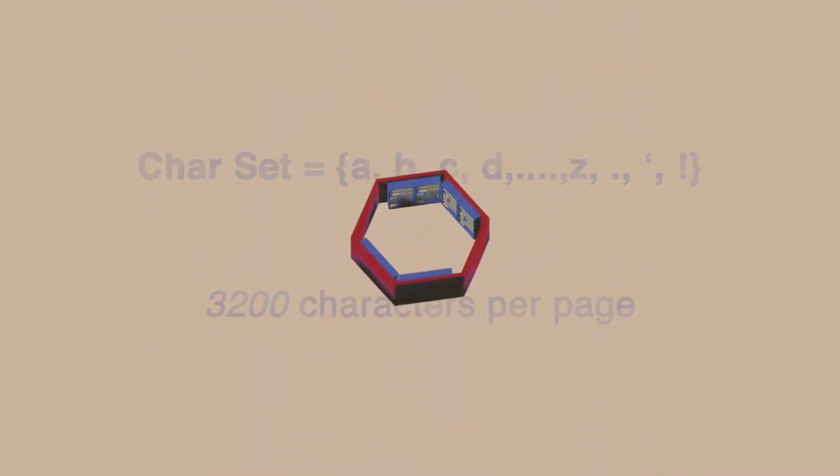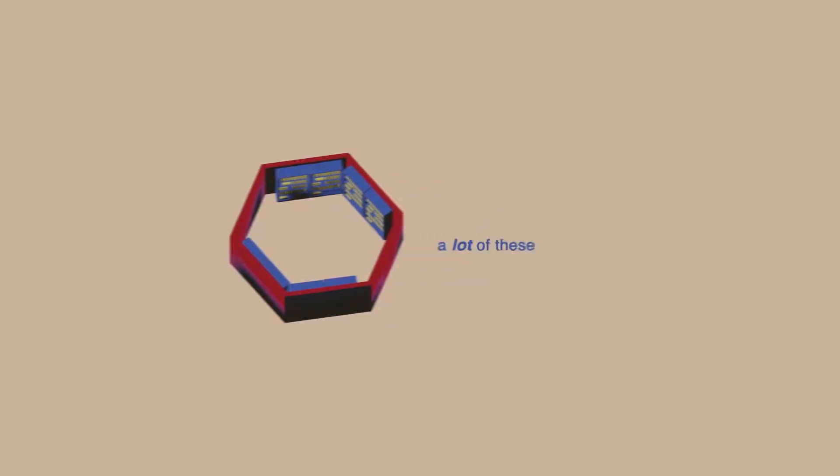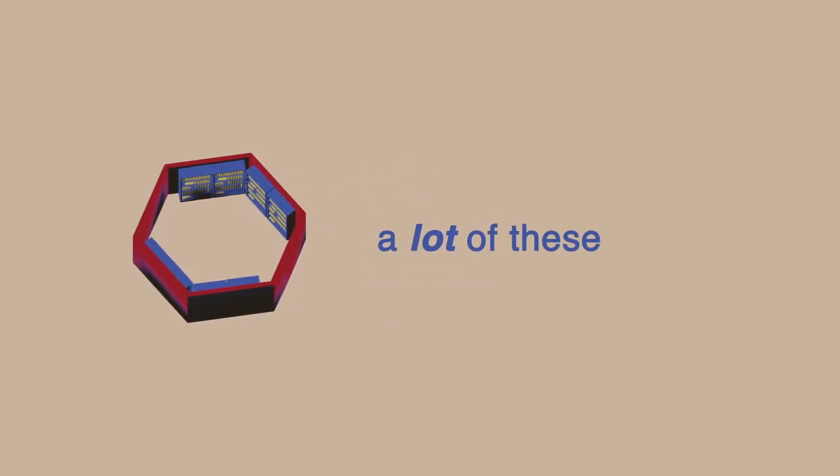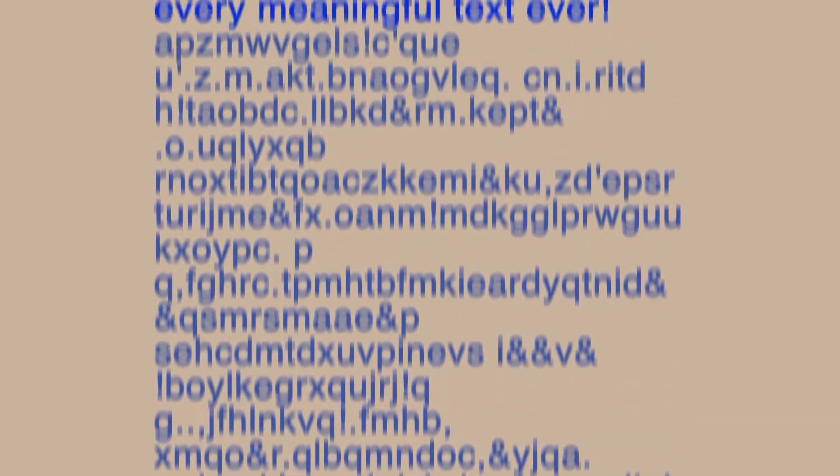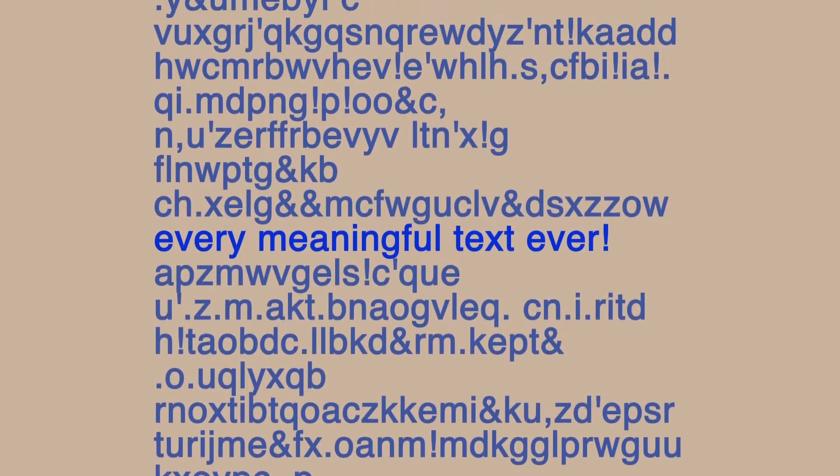So in theory, given a very large number of rooms, the library must contain a lot of nonsensical gibberish but also within it every meaningful text that was ever and will be created.